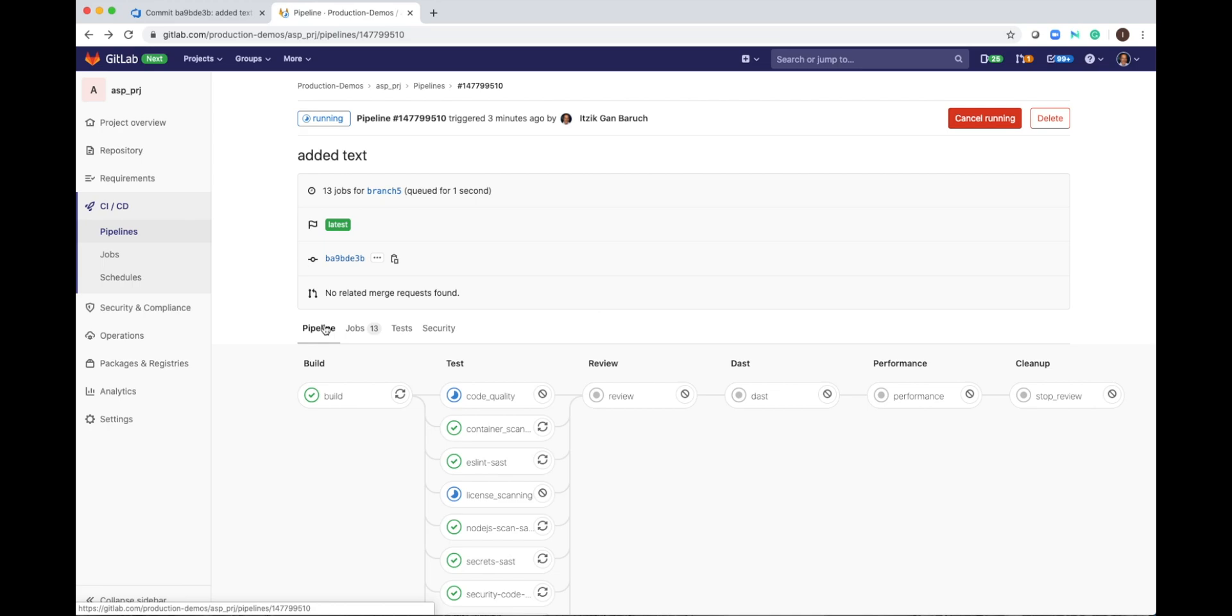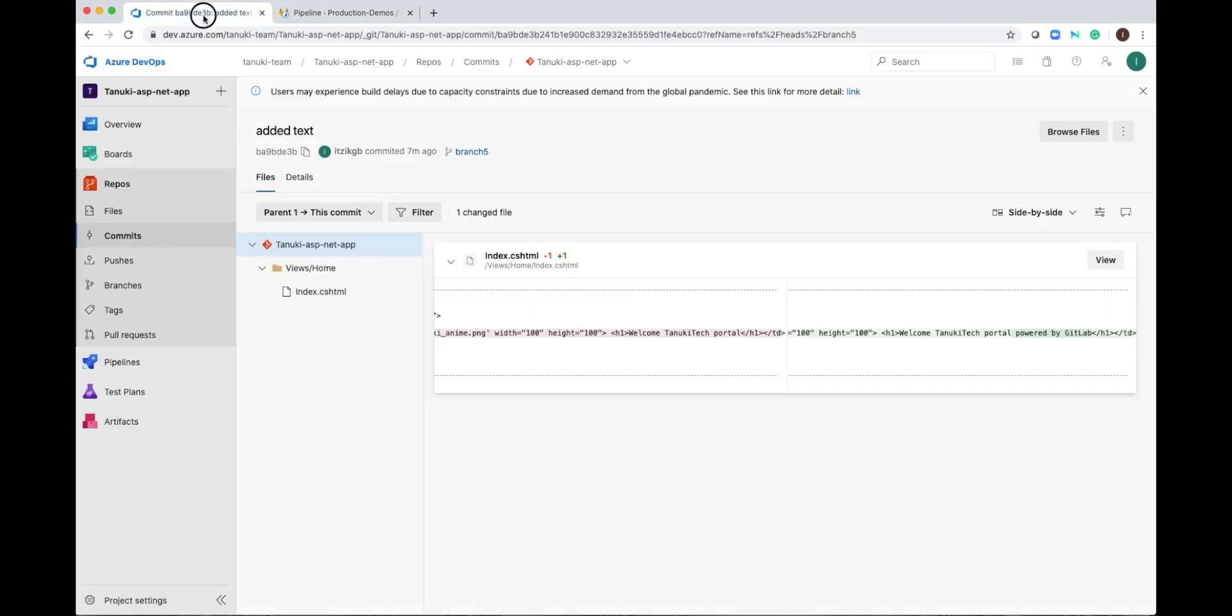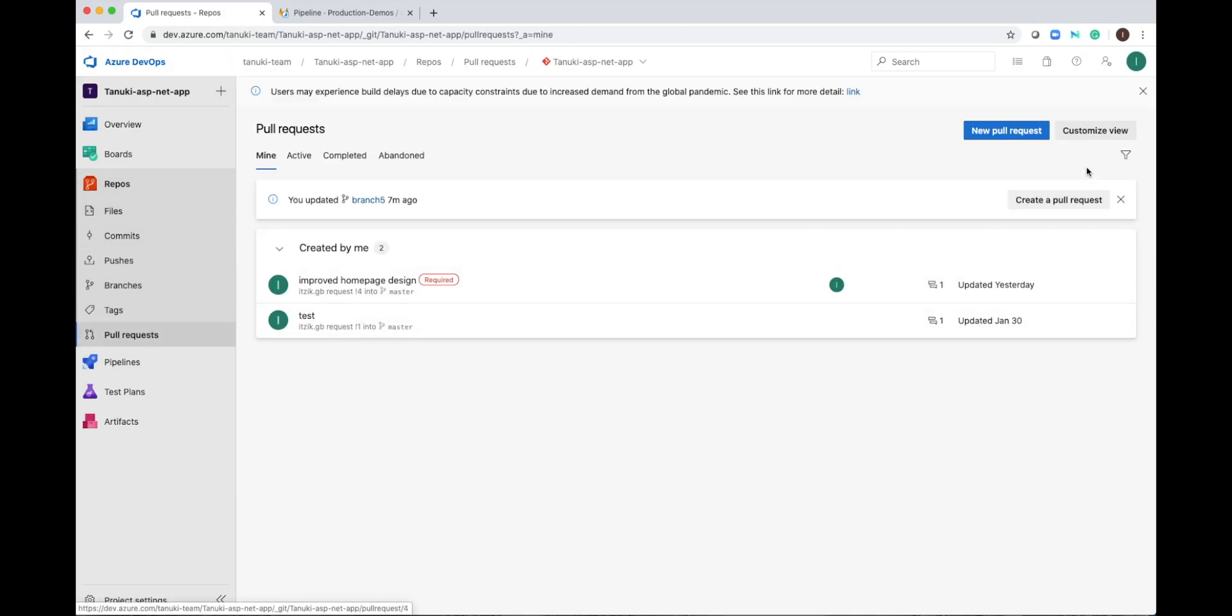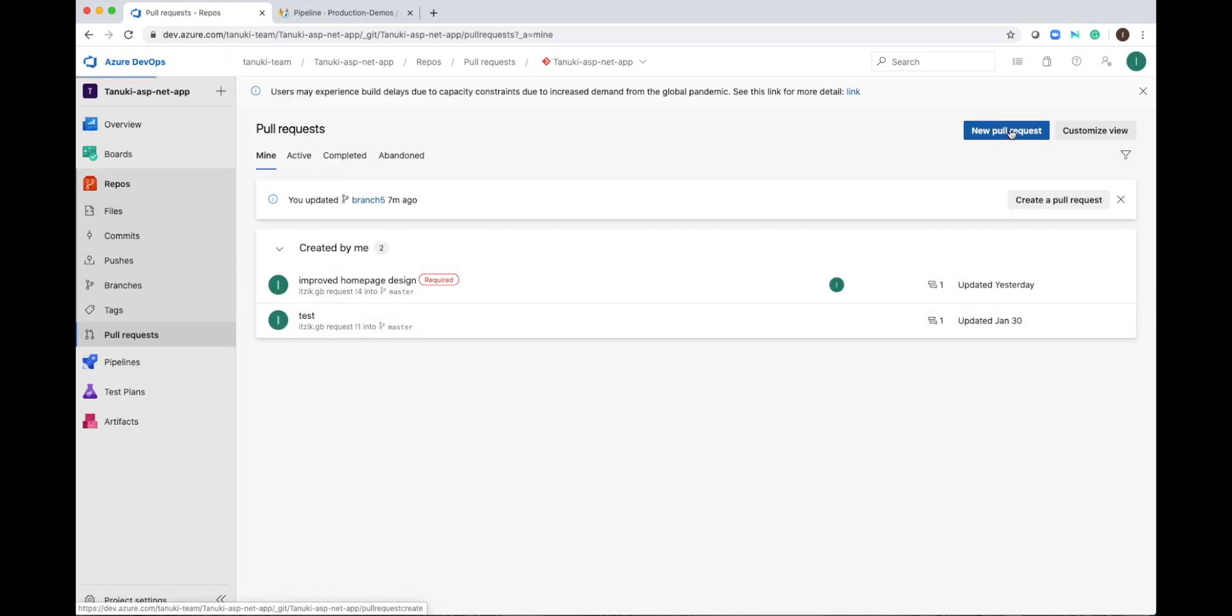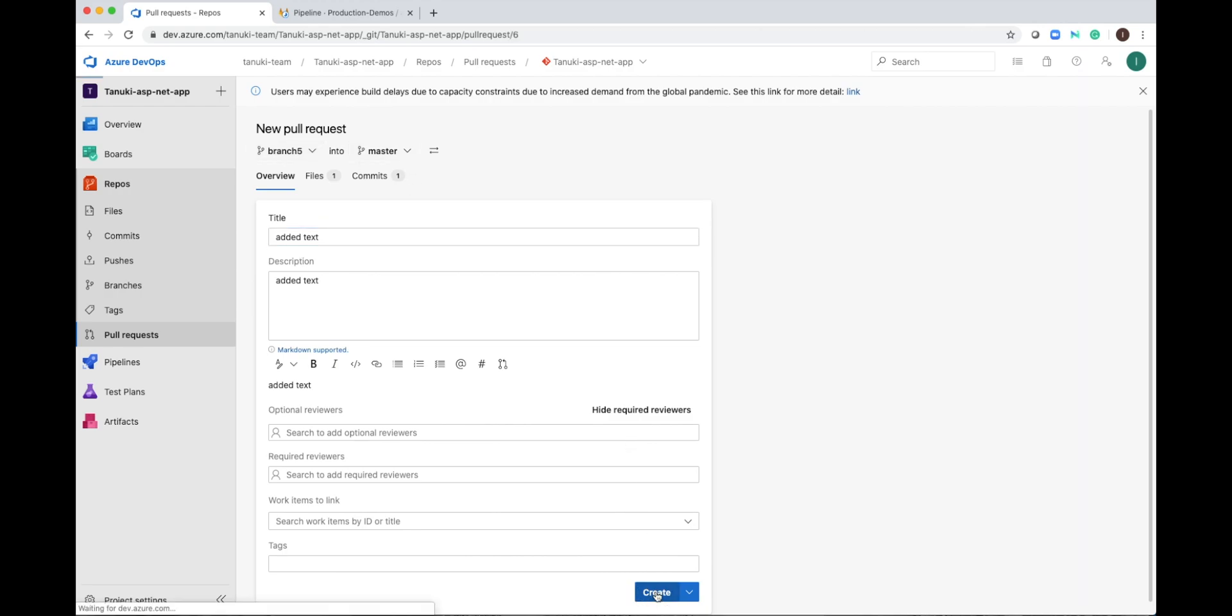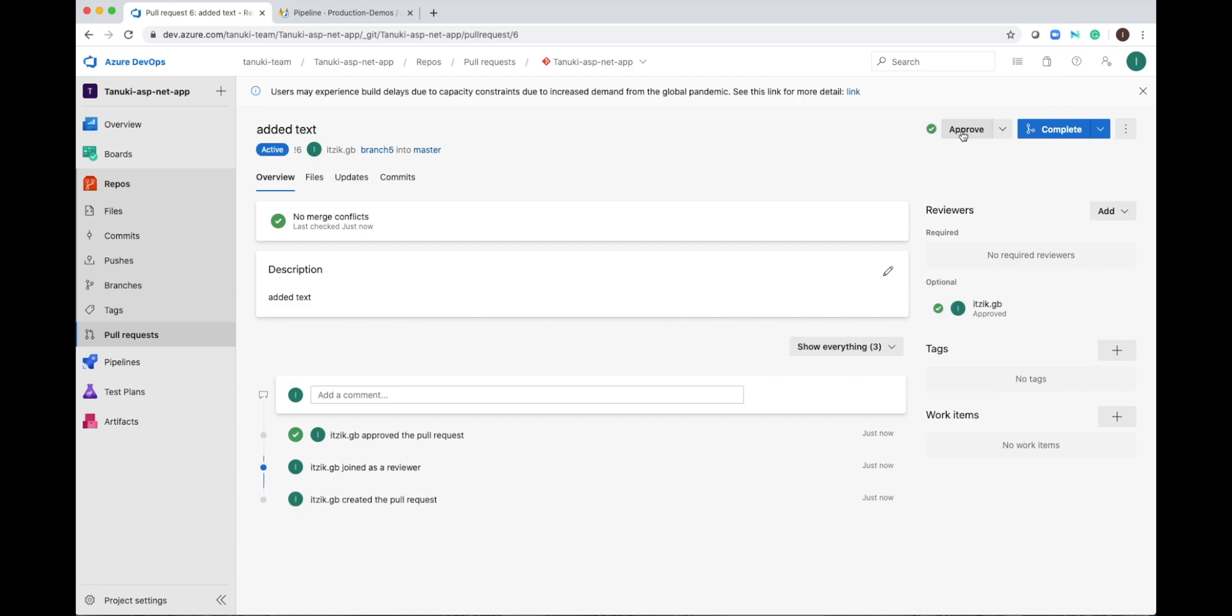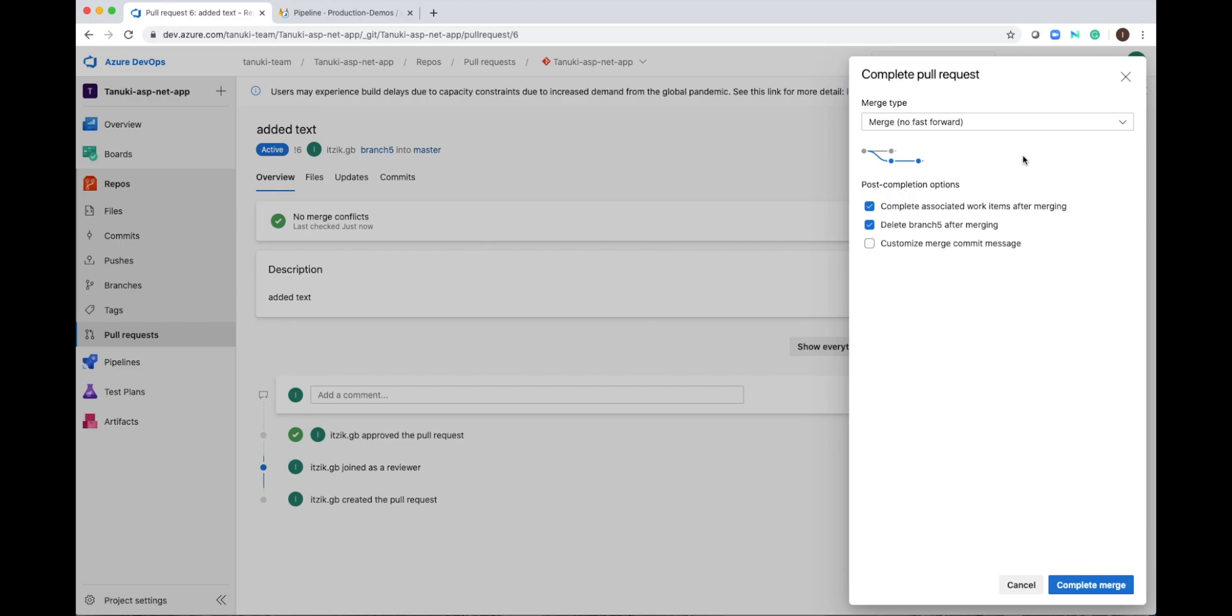So once the pipeline is finished and you are satisfied with the test results, you can go back to your code and create a pull request. You ask to merge branch 5 into master. And I will create this merge request here, starting the review process. If reviewers are defined, they can add their comments here. And once it is approved,